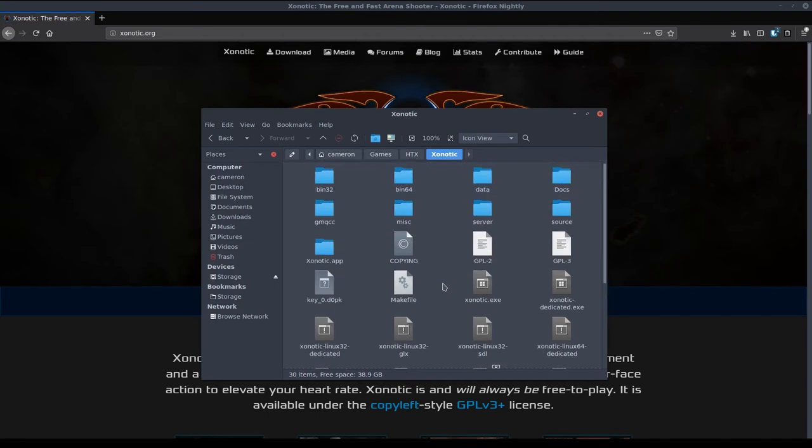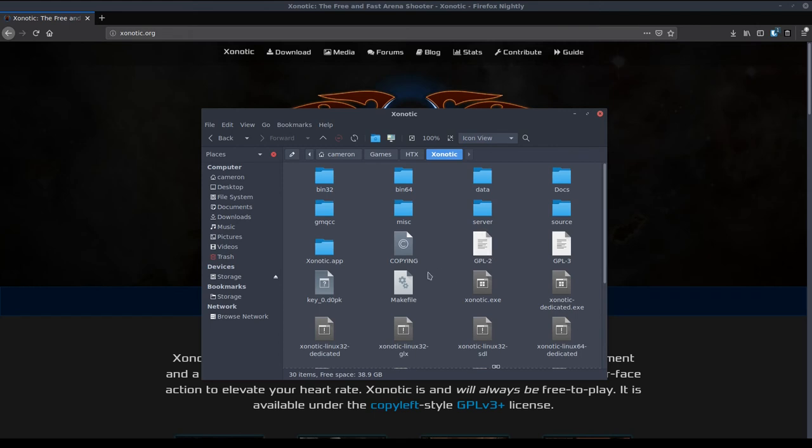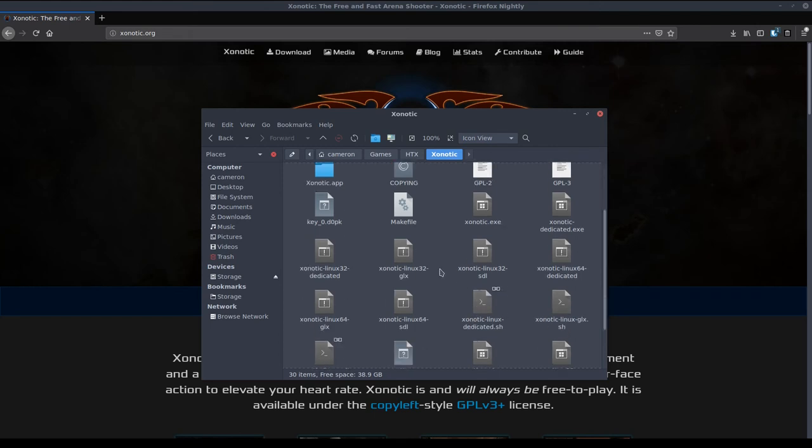There is a Mac version you will have to look at a small guide on how to get that set up because there is a bit of a problem with Apple tax but it is very easy to set up. It's very well described in this forum thread, anyone can do it, and you can be playing Xenotic on whatever computer you want.